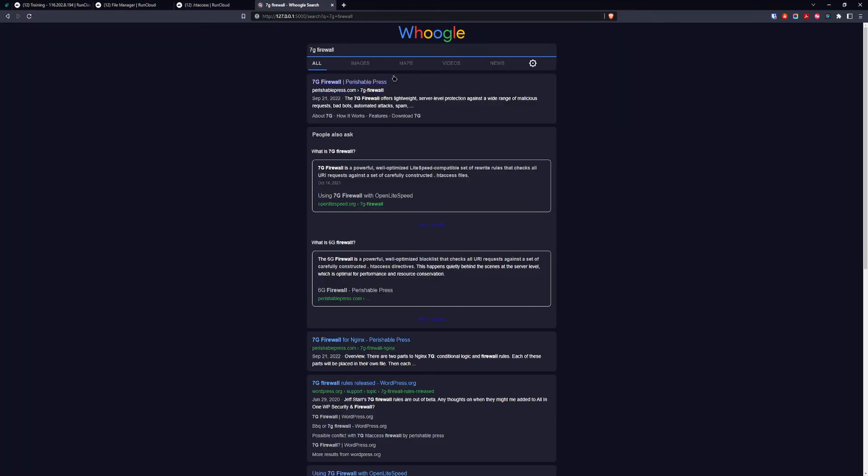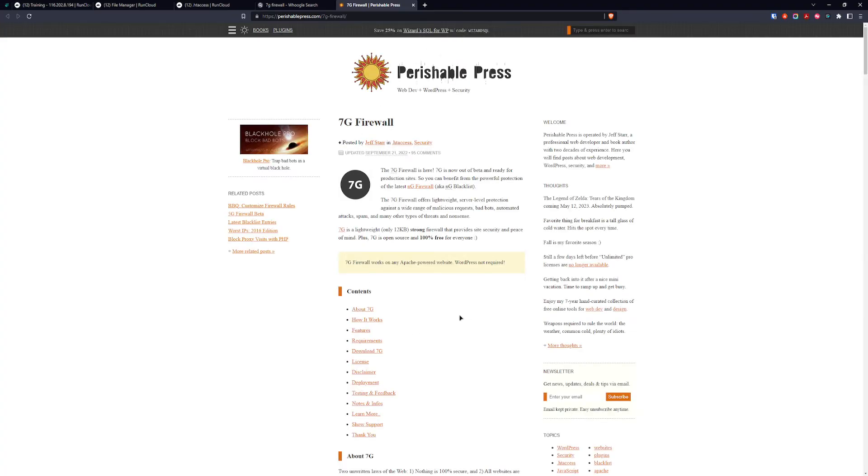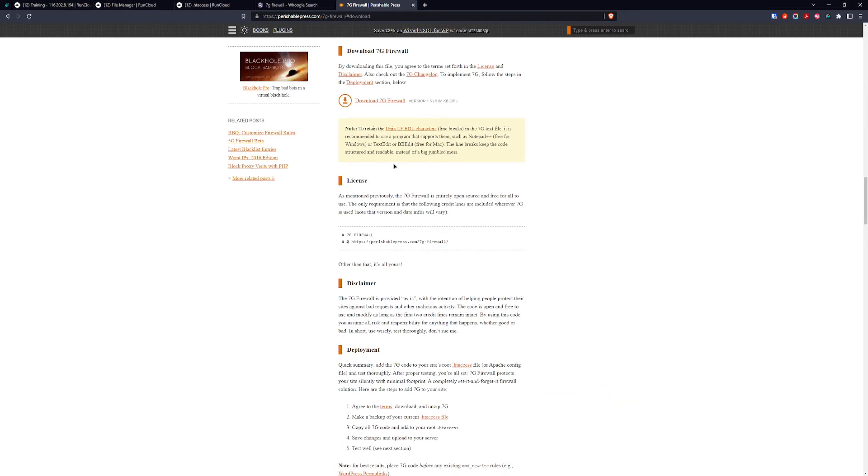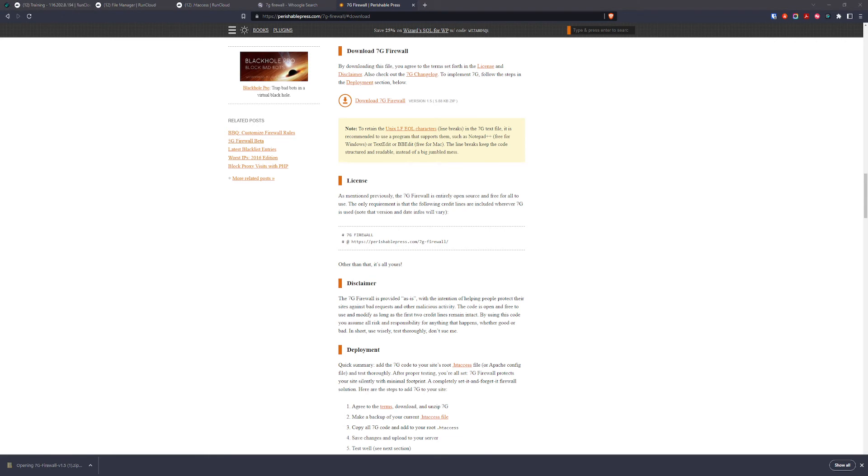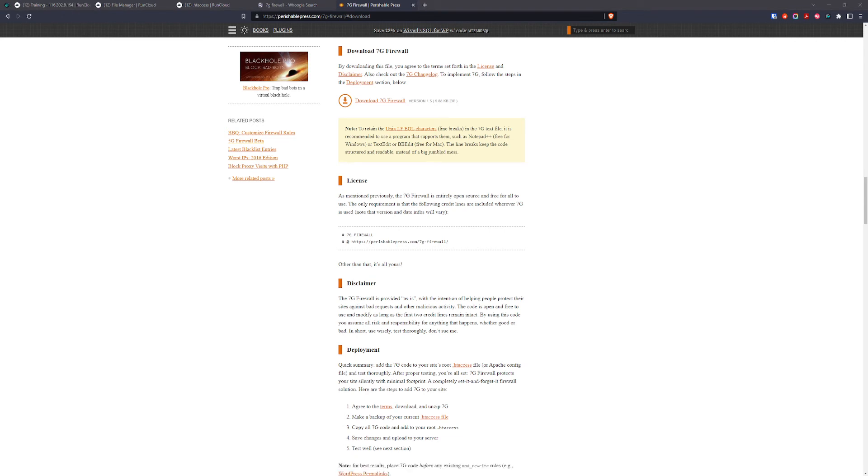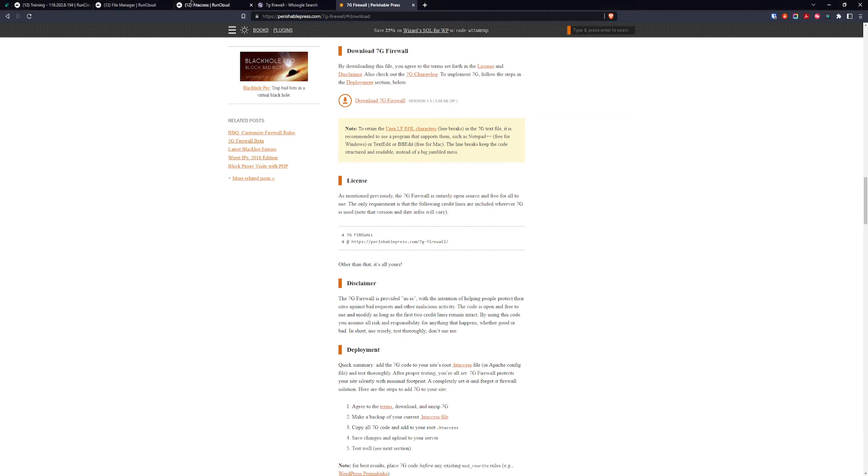For 7g firewall, just go to Google and type 7g firewall. It will be on the first page. If someone's interested, I'm using Google, which is my self-hosted version of Google. It's without any advertising or tracking. We click the 7g firewall. We want to download it, so go to download 7g and click this. You'll get a zip file downloaded. Open the folder and you'll see 7g-firewall.txt. Open it and copy all the code.